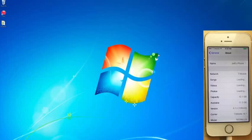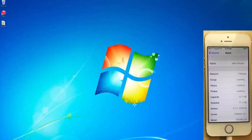I'll jailbreak iOS 8.1.2 using TaiG 1.2. As you can see on my iOS device, I am running iOS 8.1.2. This is my iPhone 5S.